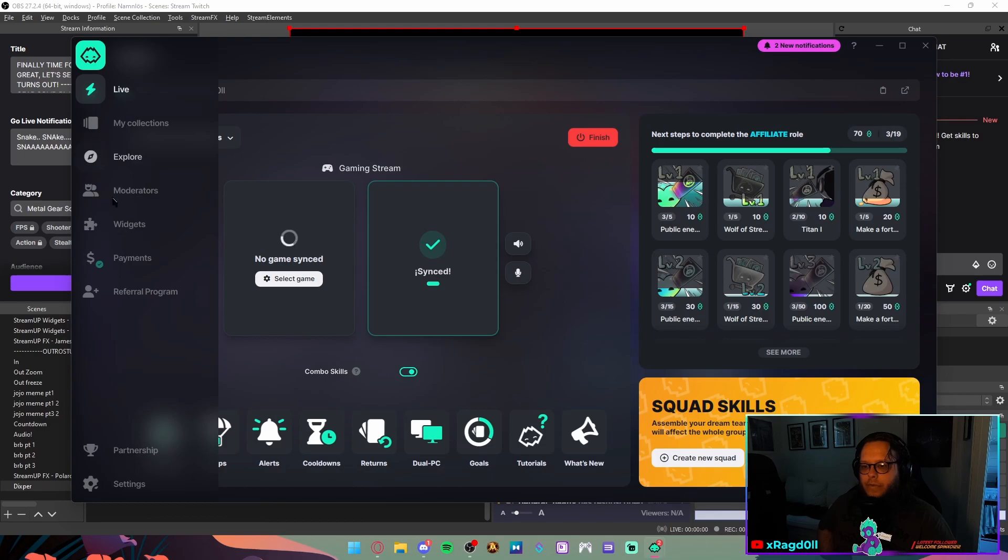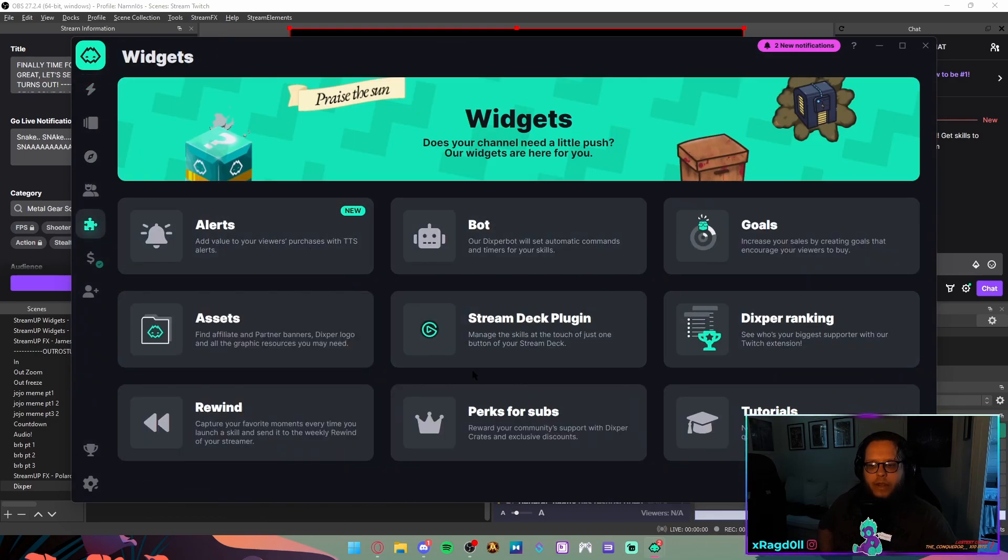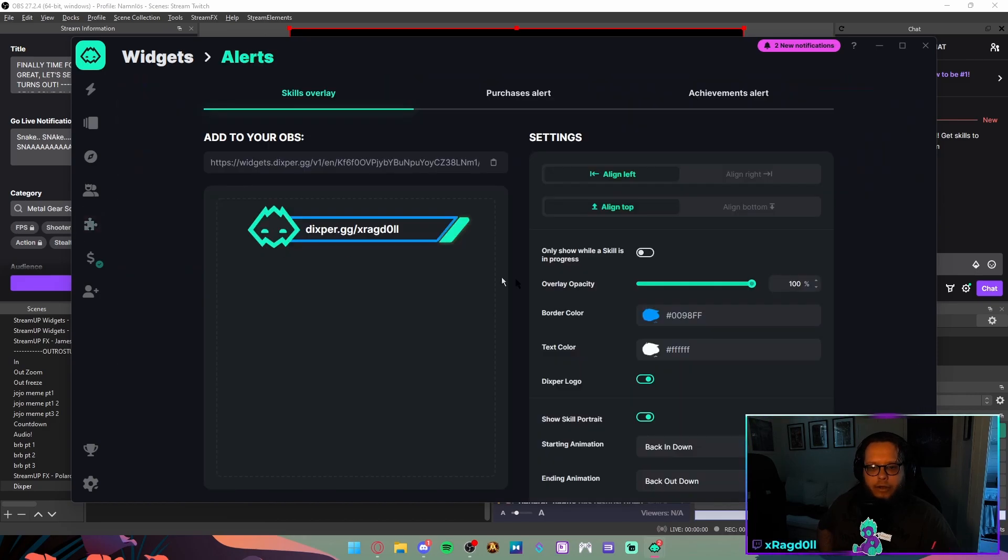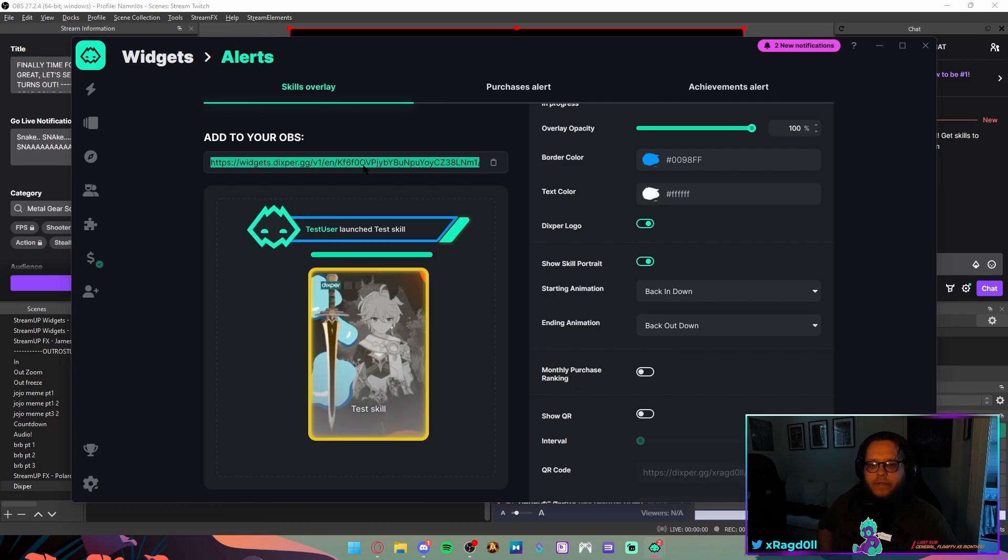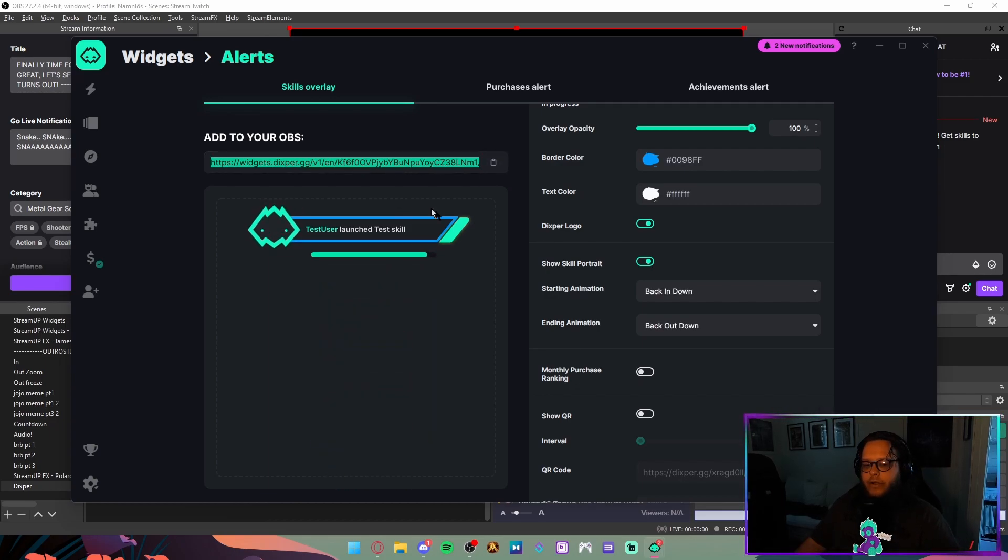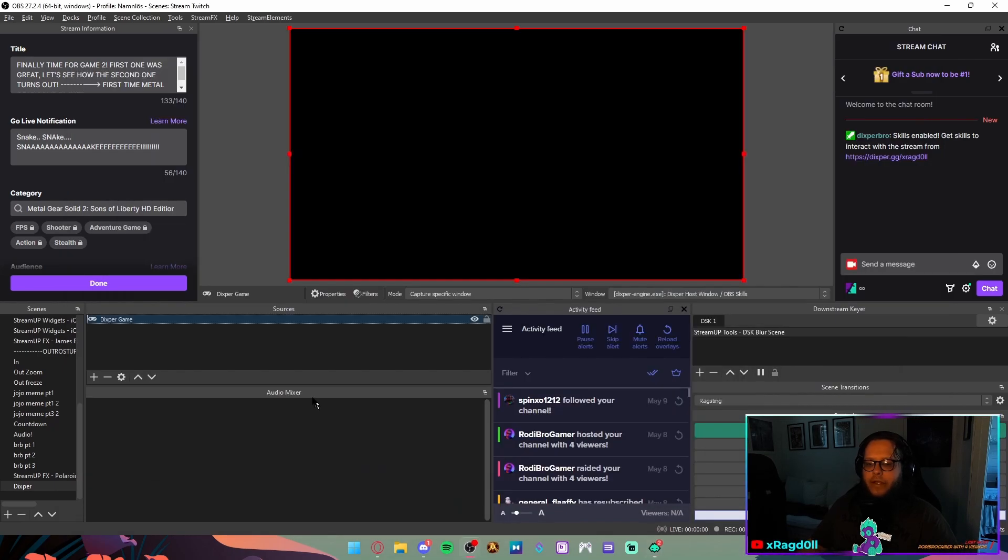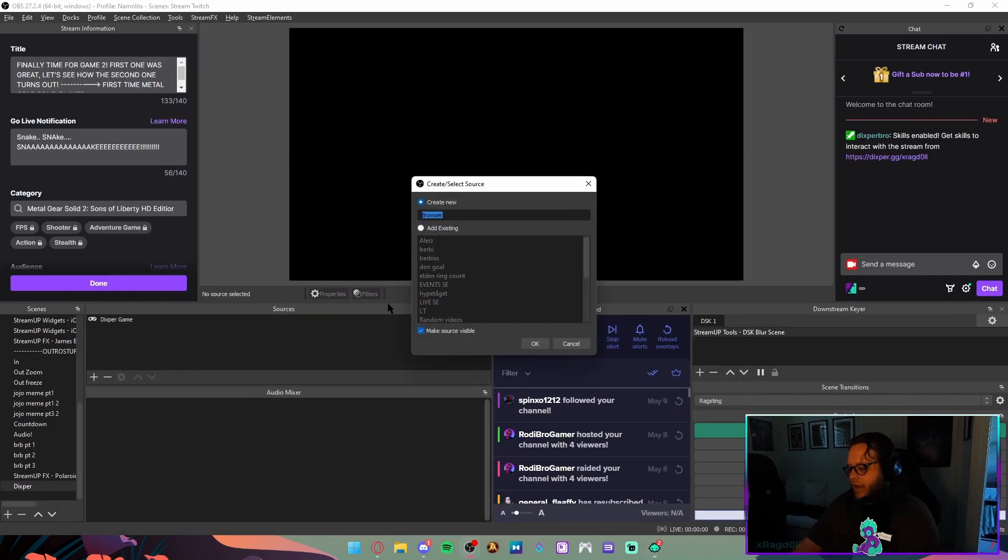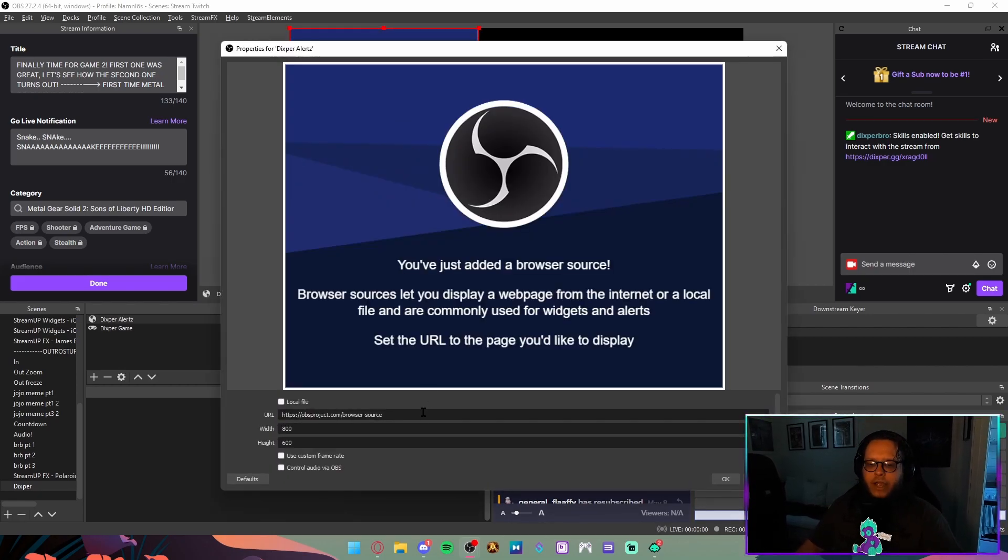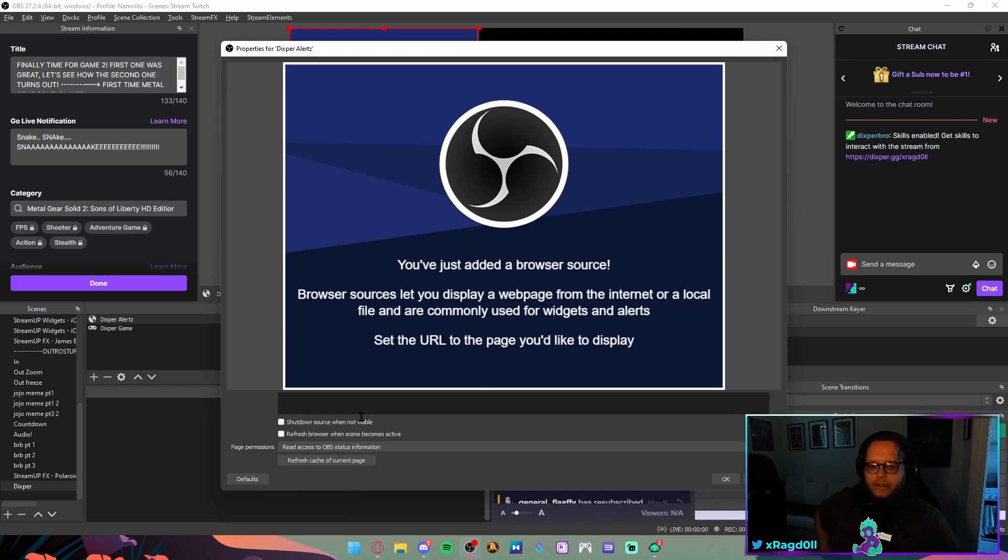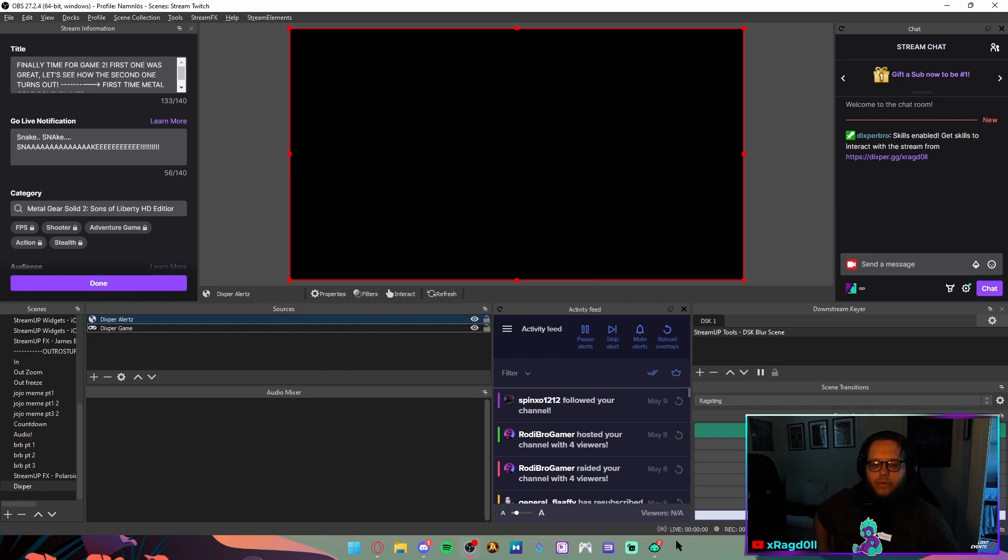Then of course we are gonna go into the widgets and we are going to go into the alerts here. This is the alert that pops up whenever somebody uses a skill. And this works as a browser source. So I'm just gonna copy that. Go into my empty scene here again and do Dexpert. I can just name it alerts. I always choose with a C because that way I'm not gonna randomly replace an old thing or something.